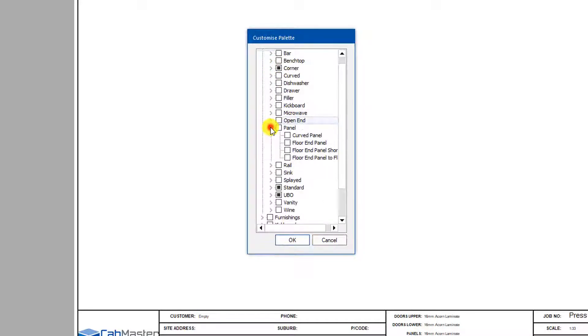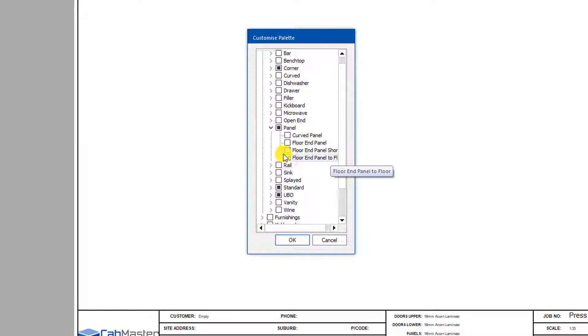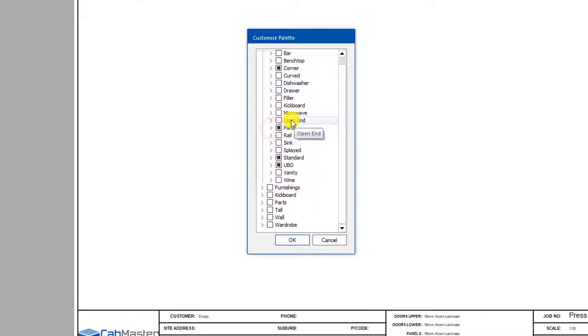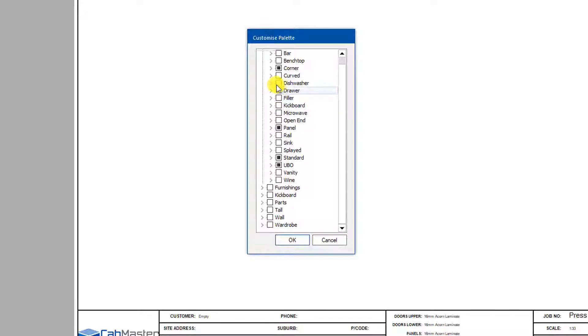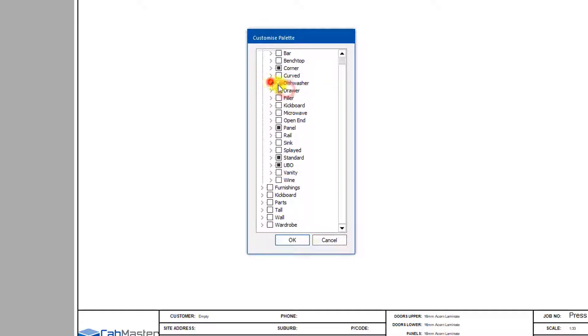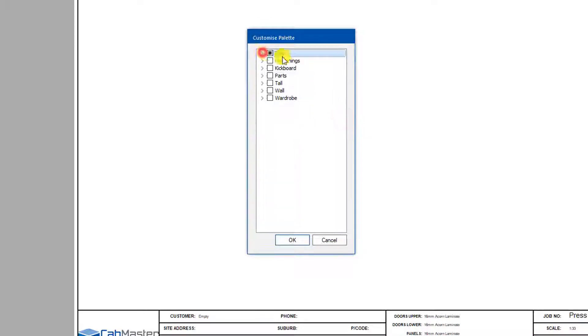Panel. I want to have a floor end panel to floor. Open the fillers, not a whole lot in there. Dishwasher, yeah we need a dishwasher. That's about it for the floor cupboards.